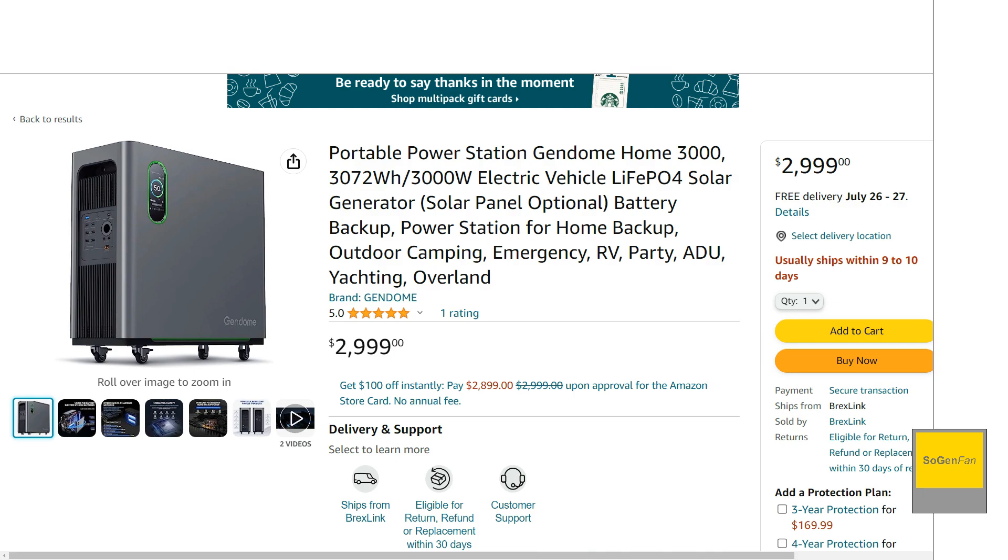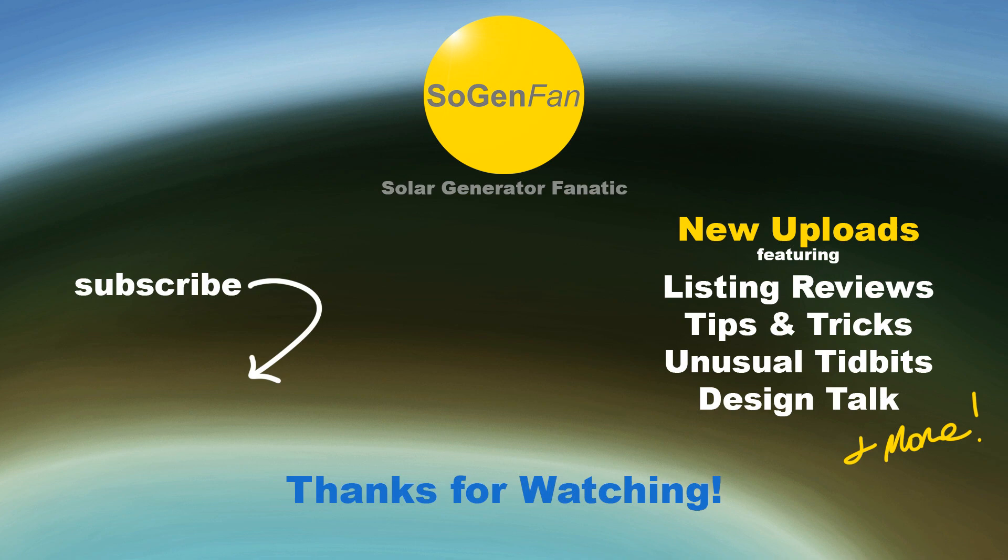So yeah, that's just a quick overview of this GenDome Home 3000, good specs, good charging, good solar, a nice form factor, nice design, an excellent display screen, all UPS, all the features you basically want, right. And a nice package that's going to look good in your house. So yeah, hopefully you just kind of find this overview helpful or interesting. And yeah, thanks for watching.